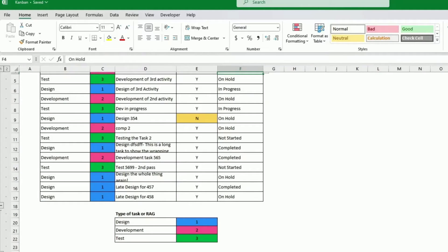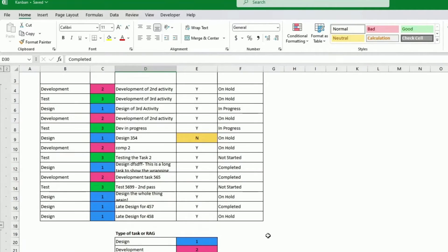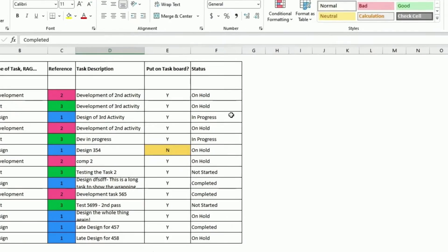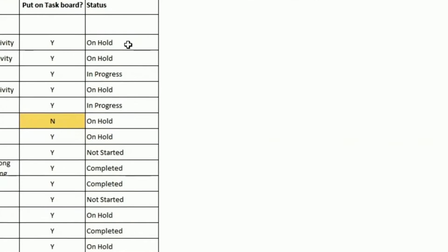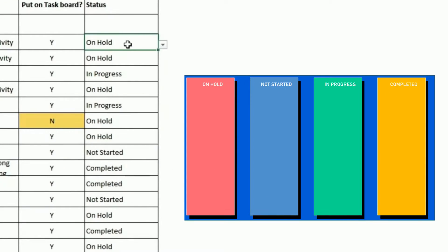I only have four here on hold, not started, progress, or completed, but you could have 25 if you liked, as long as you create 25 columns. So this is obviously, every Kanban shows something different.